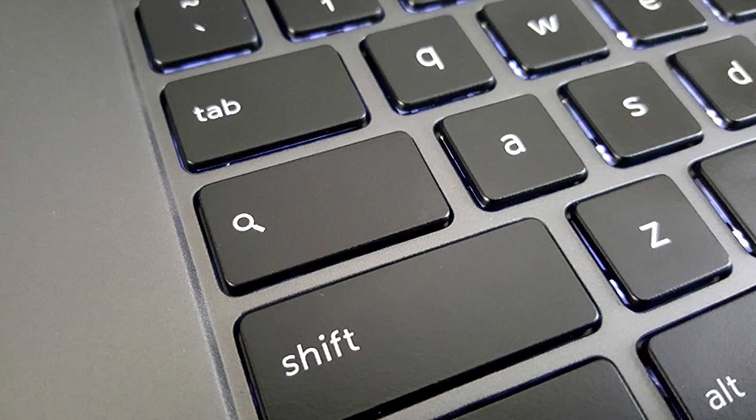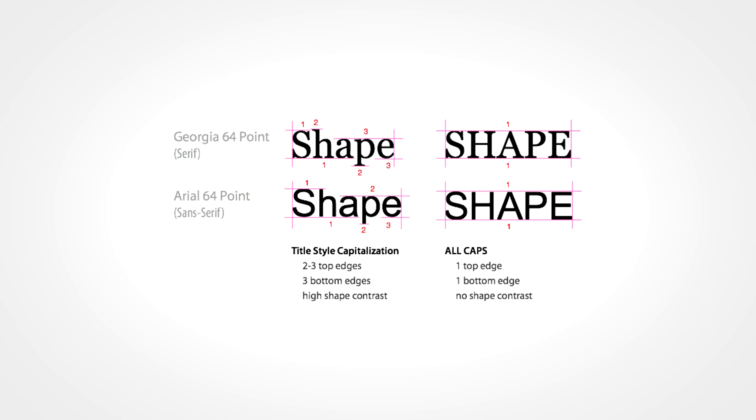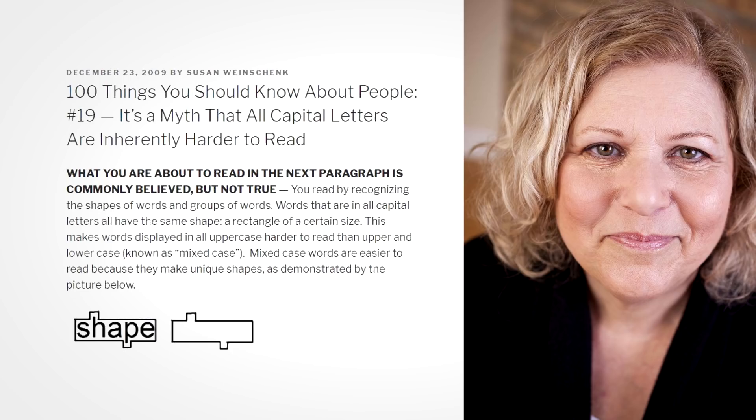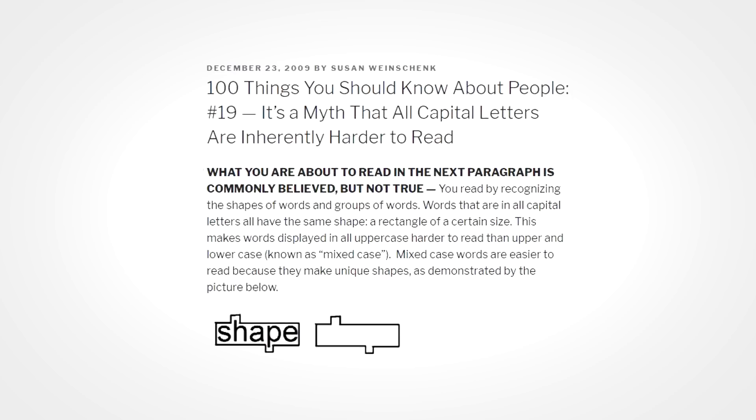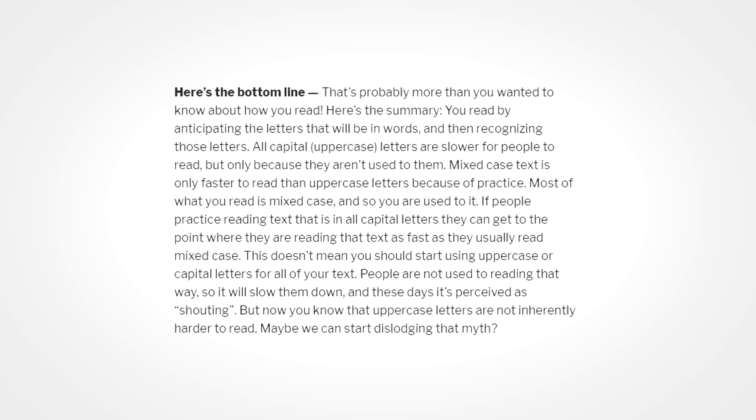Studies have shown that long spans of text in all uppercase are harder to read than spans of text in lower or mixed case. Professor Susan Weinshank from the University of Wisconsin argues that this is so not because words in all caps are inherently harder to read, which appears to be the common belief, but simply because we are used to reading words in mixed case.